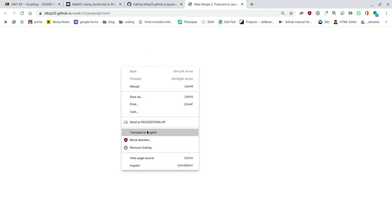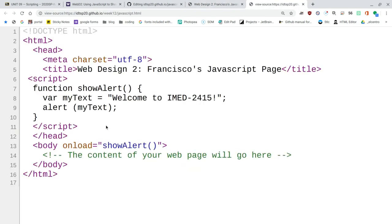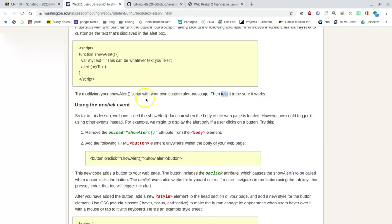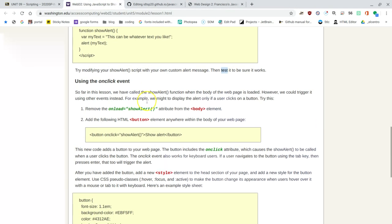I'll right-click and view the page source. And I see that the program that we typed in, that's what's making this thing work. It's running a script inside of the head. It's called when the body loads, onload. And it's showing us the alert.